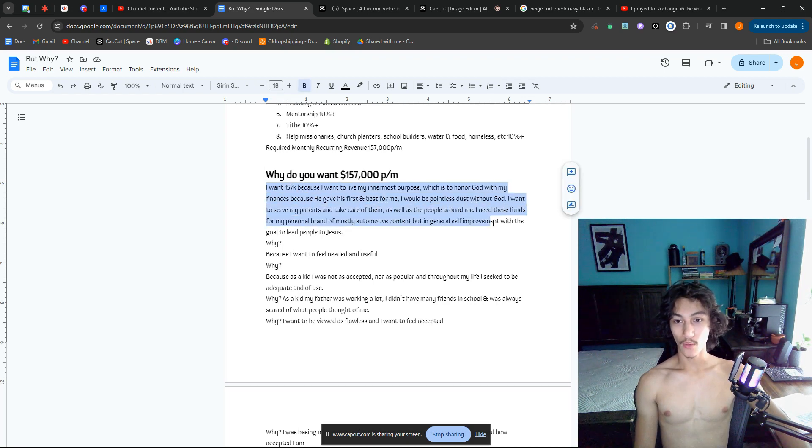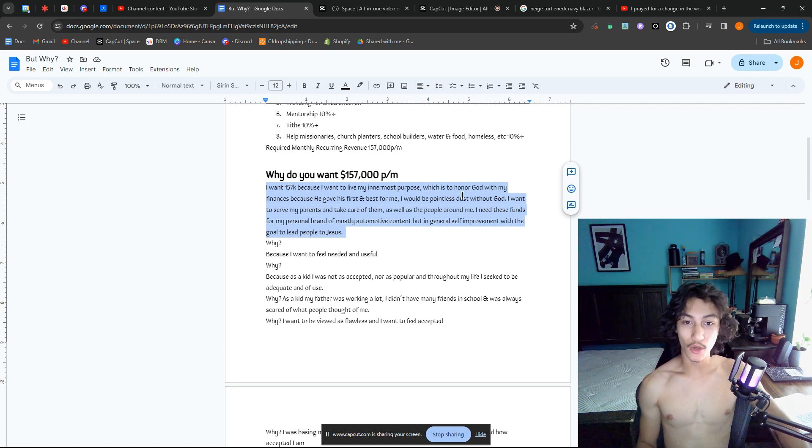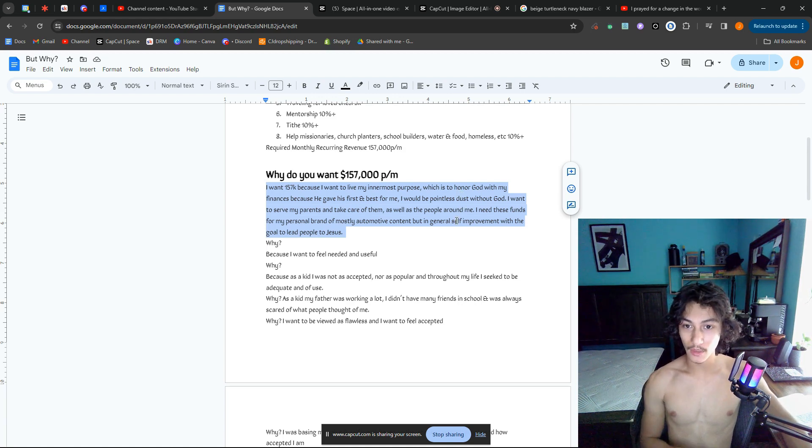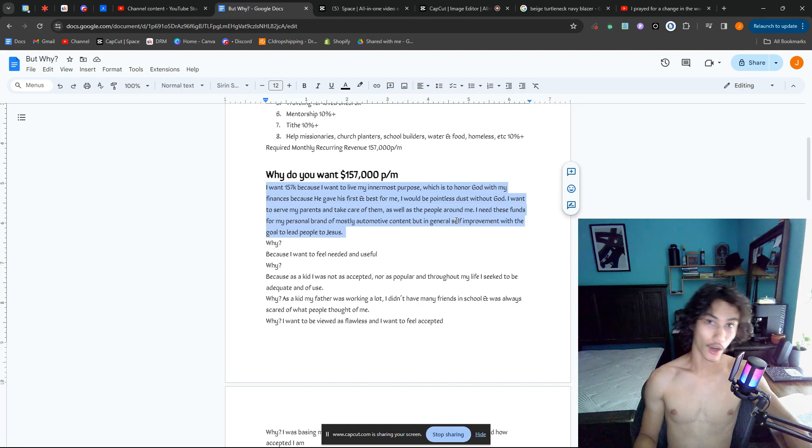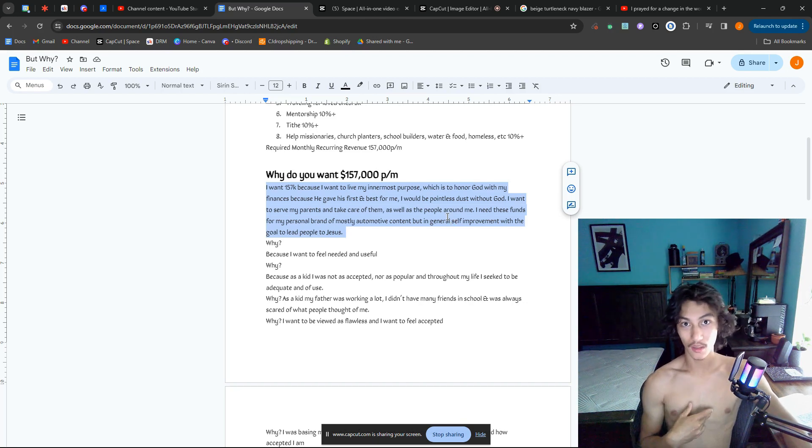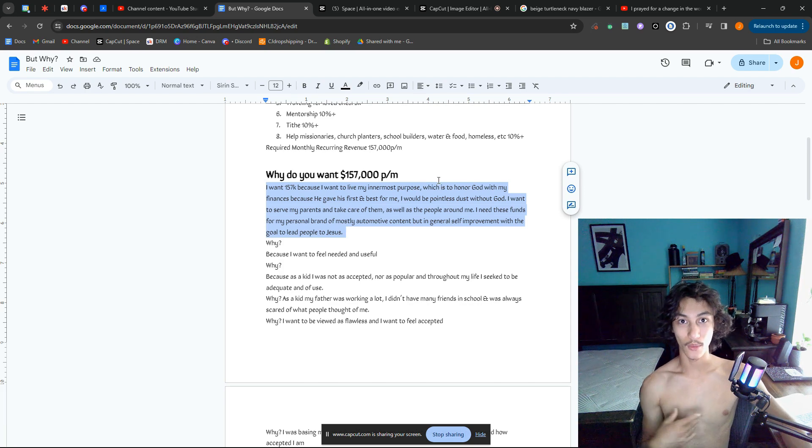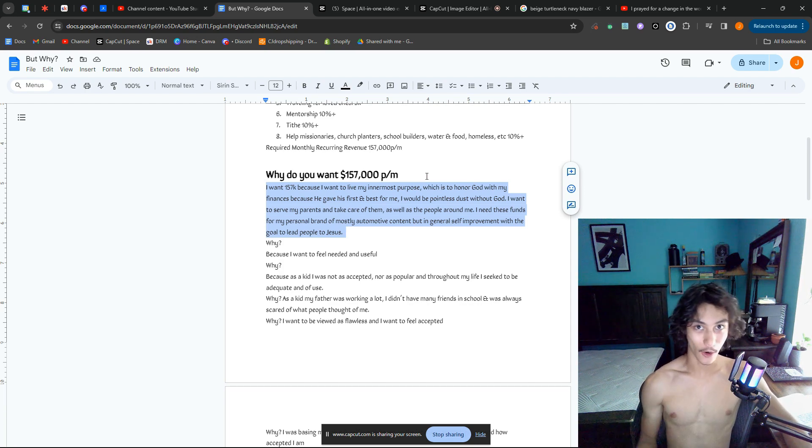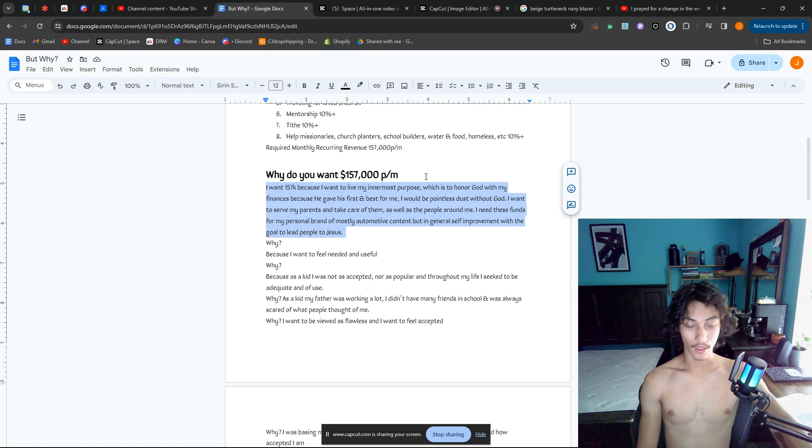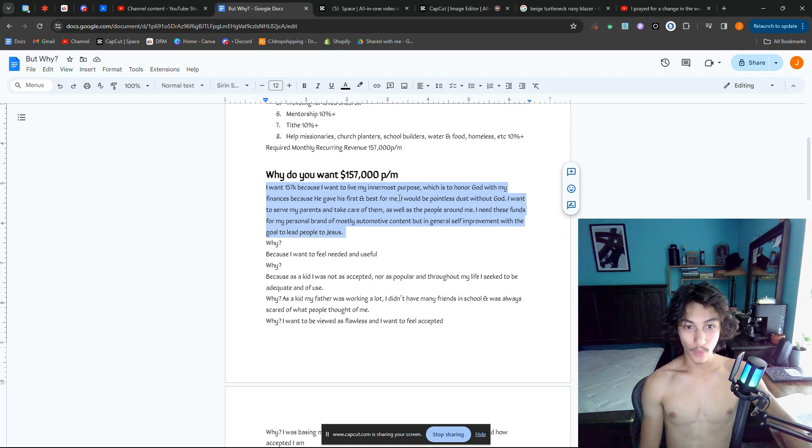Why do I want this money? I want it to live my innermost purpose, which is to honor God with my finances, because he gave his first and best for me, also known as Jesus Christ. That is God's tithe to us. Why aren't we tithing our resources?